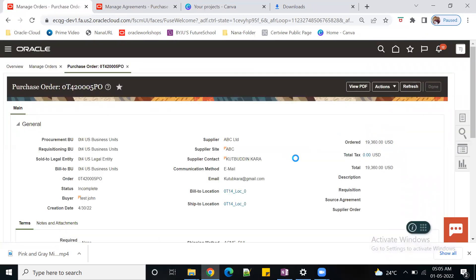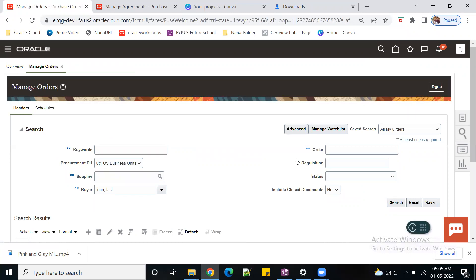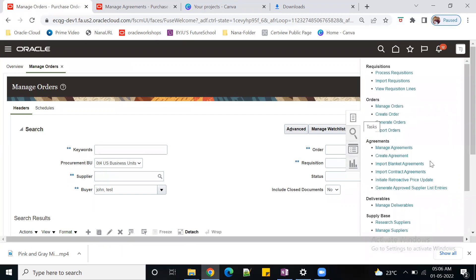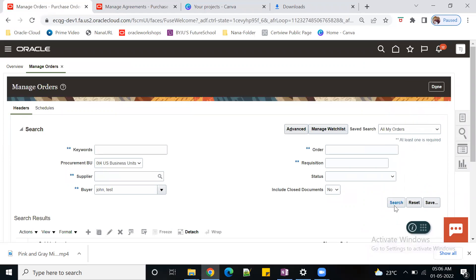Always my suggestion - take a simple topic, understand it, and make your own notes. Whenever an interviewer or in day-to-day life during POCs, these notes will be very helpful to you. If you practice that, it will be a great advantage for your career. I went to Manage Orders - just click on Search.